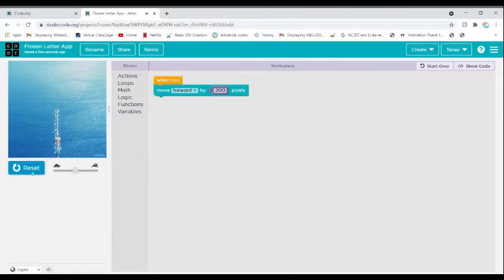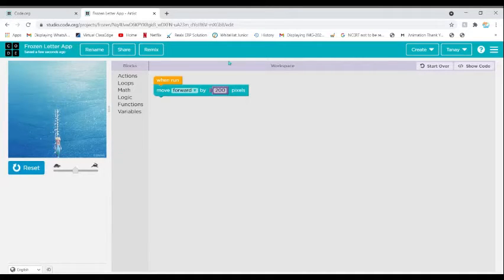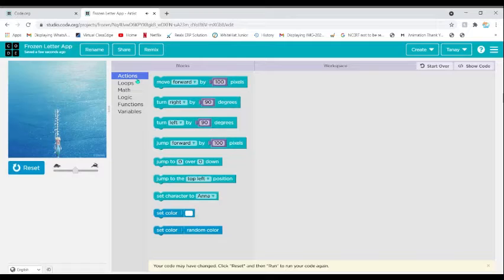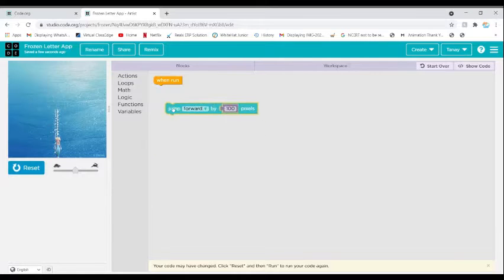Our task for now is to create the first letter of our name. My name is Tanay and the first letter is T, so I'm going to write the letter T. Let me delete this block. You might be wondering what 'Jump' is, so I will tell you about that too.